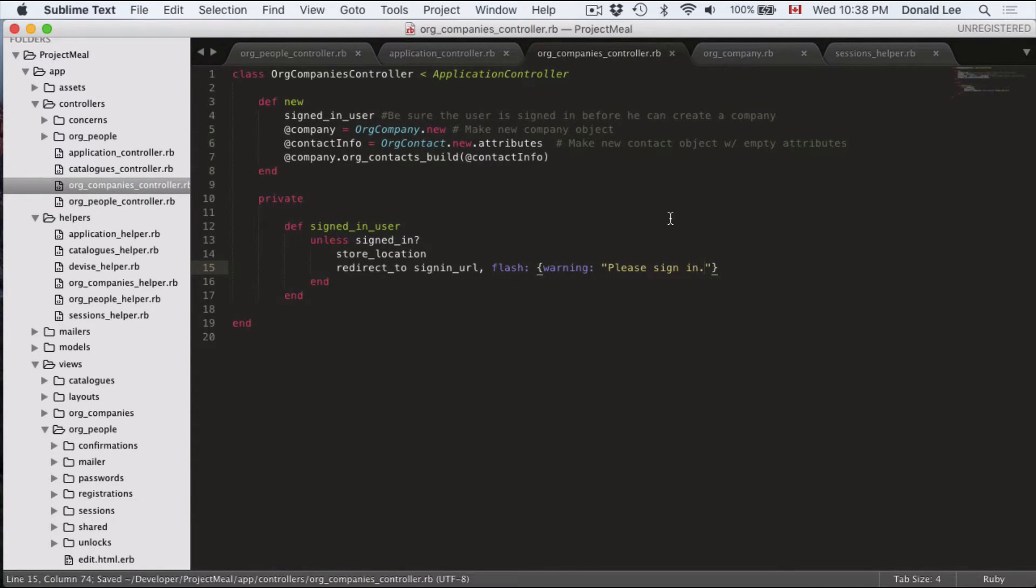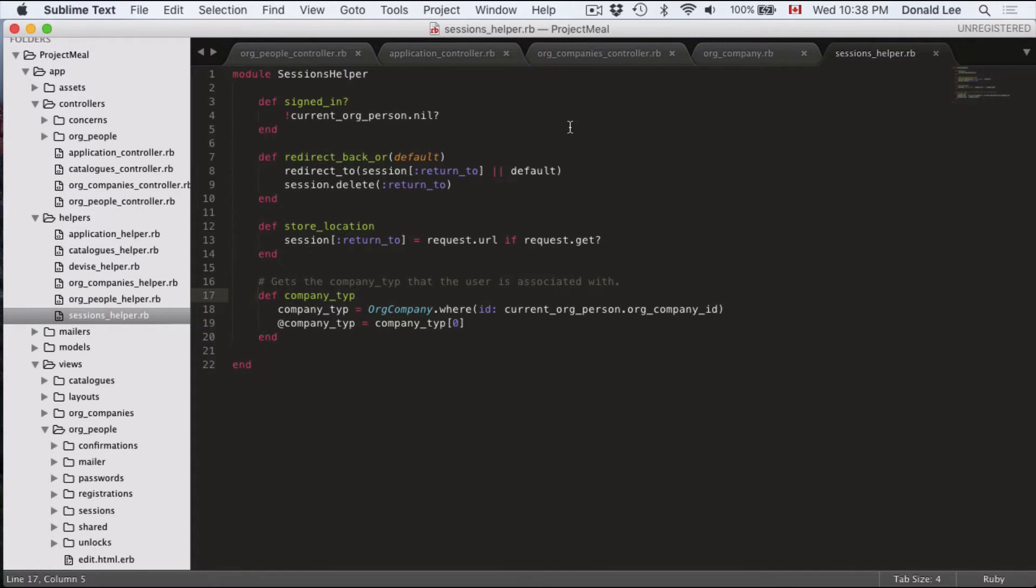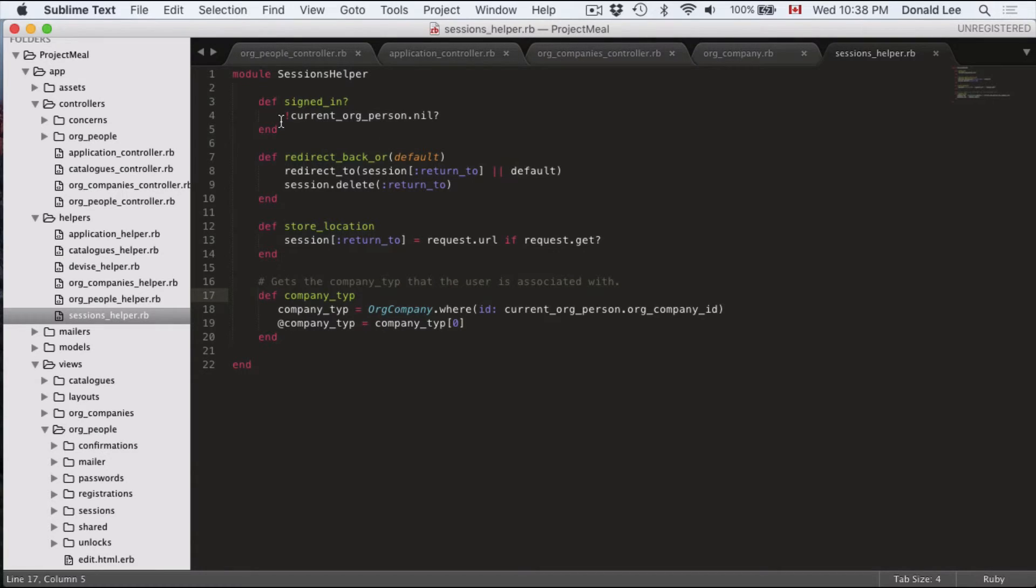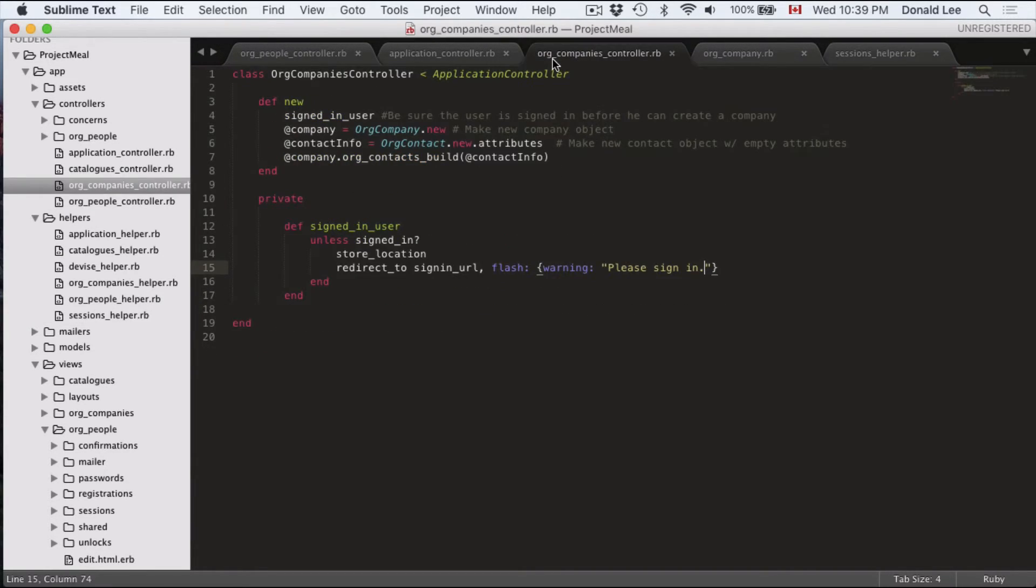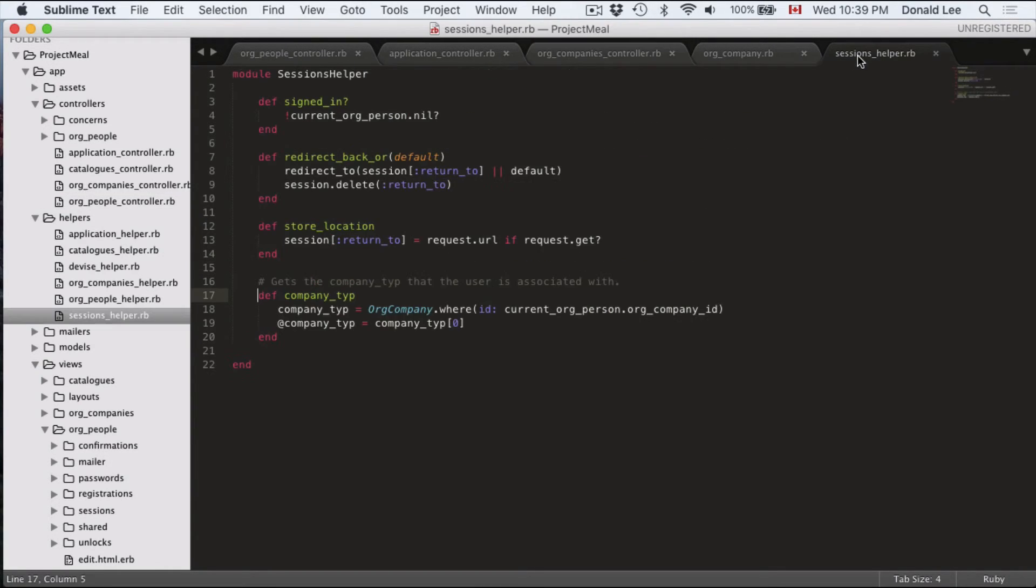So remember in the last video, I told you guys to make a session helper. If you skipped it, then you're completely screwed for this video because you won't understand what the heck I'm talking about. But we defined all these functions and signed in is a function that we defined here. And it's a function that we can use in our org company's control class. So that's where we call our signed in.